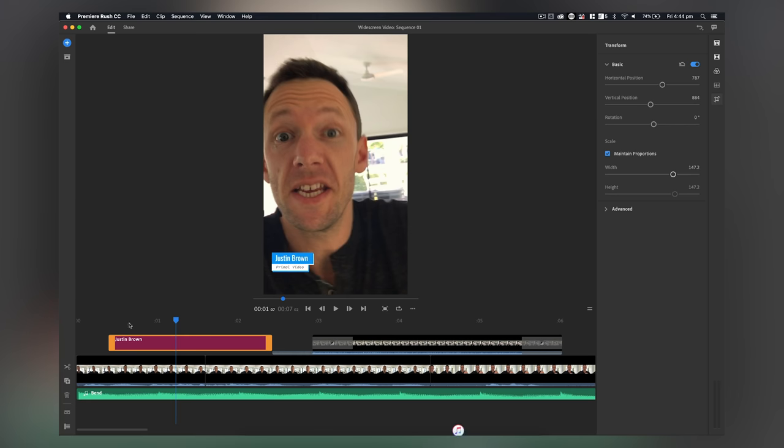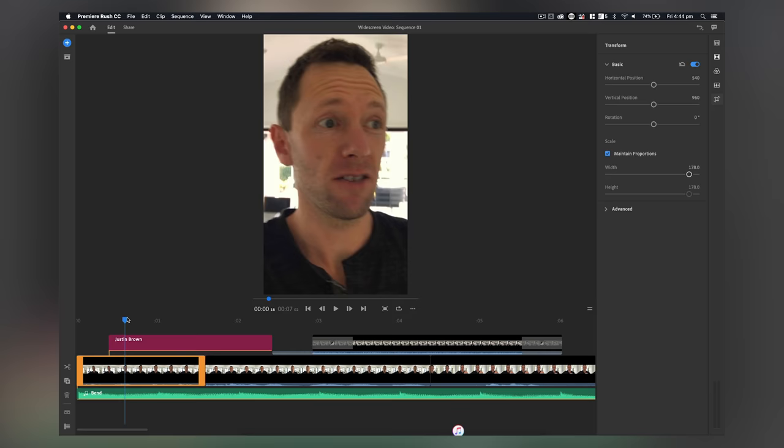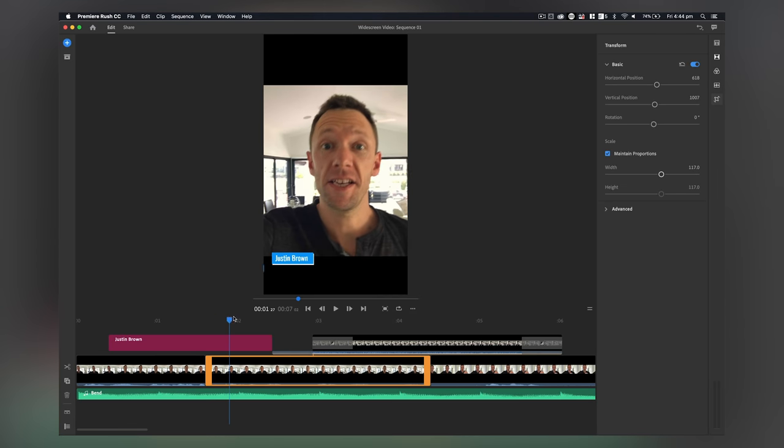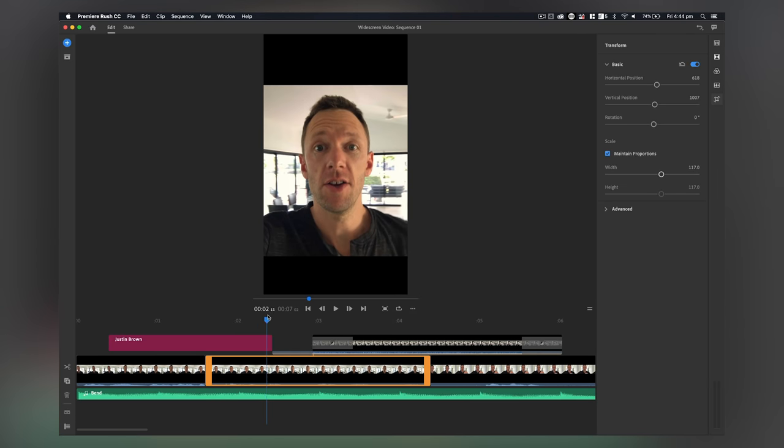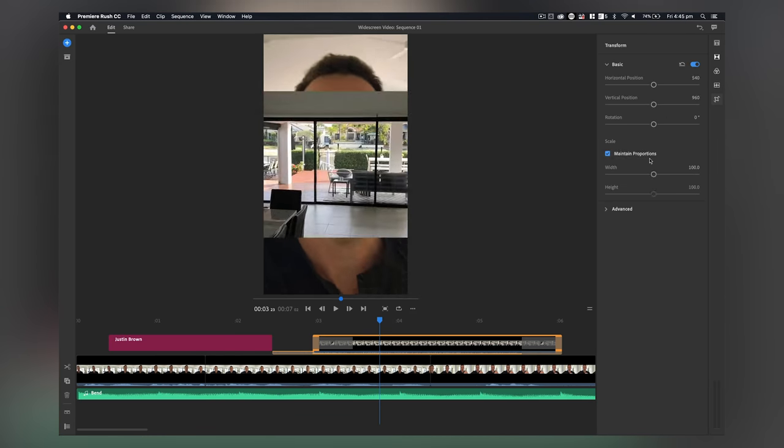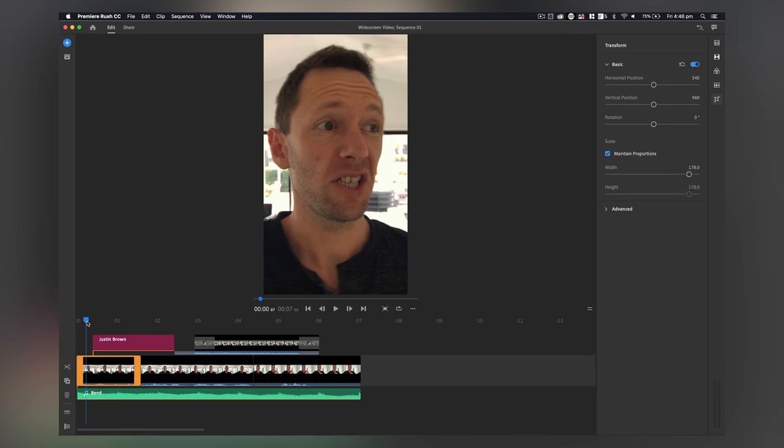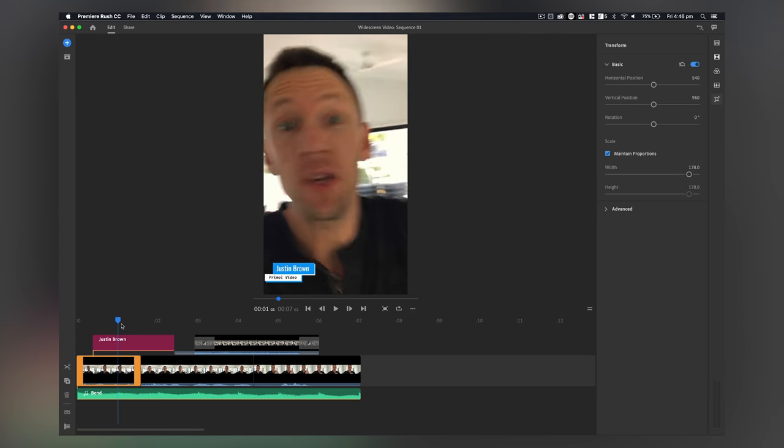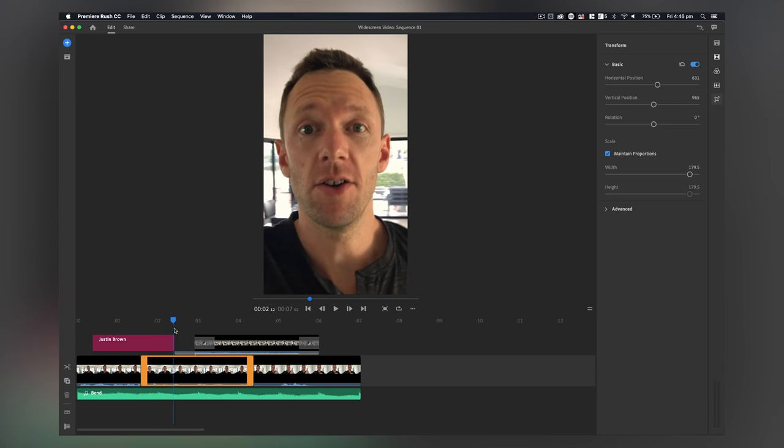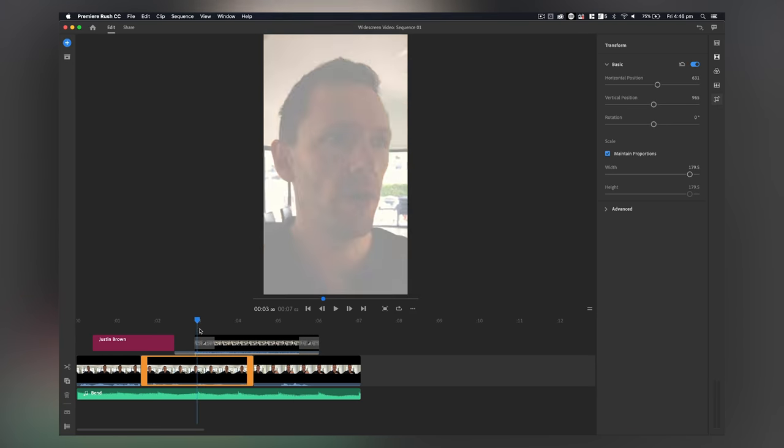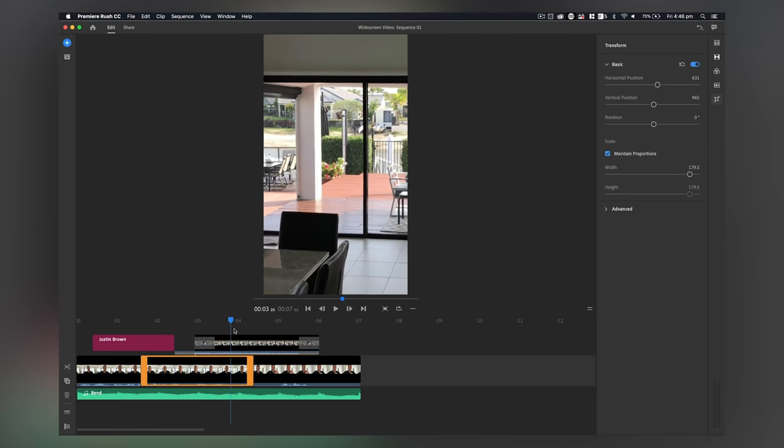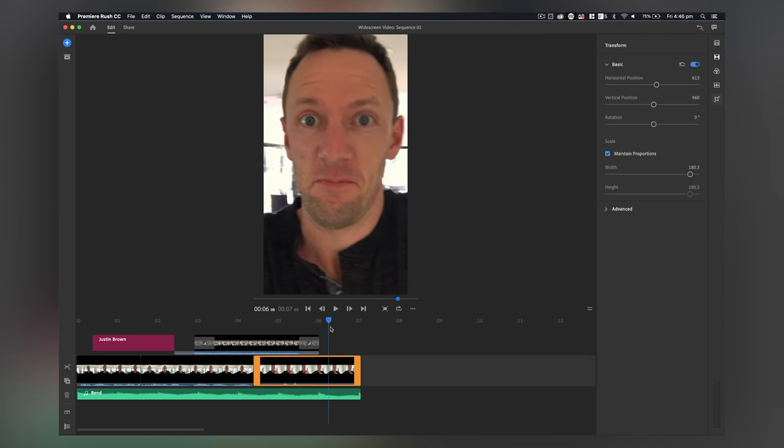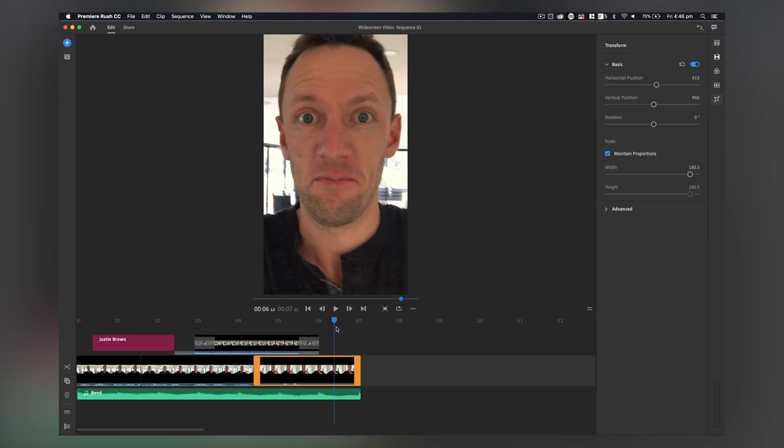So we can easily reformat our existing video content that we've edited down for different formats as well, which is really powerful. So now we have a fully repurposed version of our widescreen video now ready to be rolled out in portrait to places like Instagram for stories.